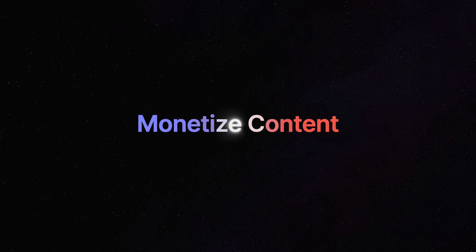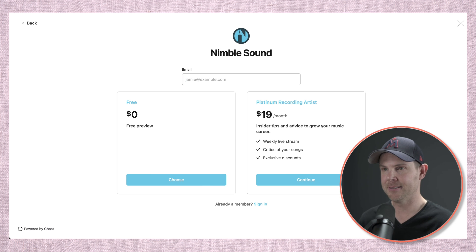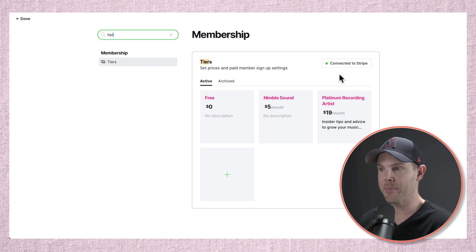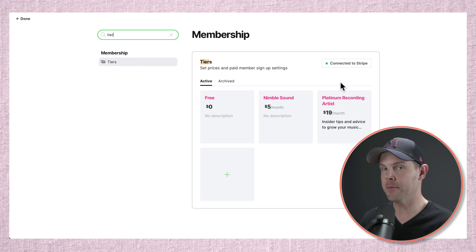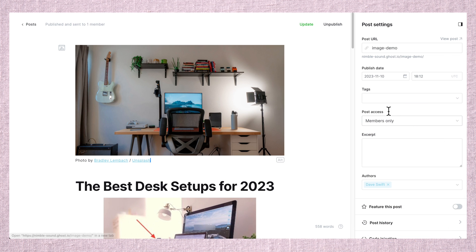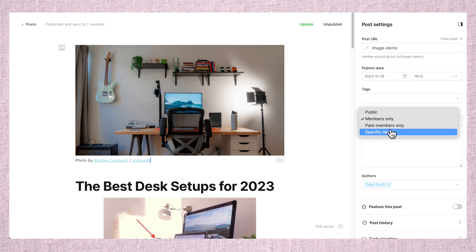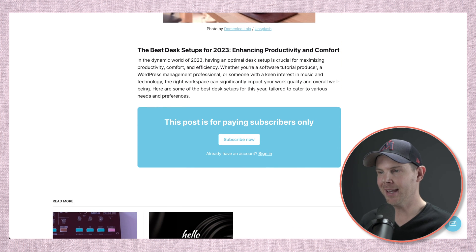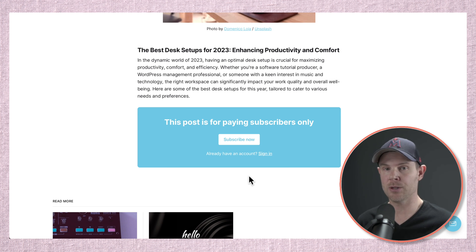Feature number nine that I love about Ghost is monetization. You can monetize your content with no extra third-party plugins. Creating a membership site or paid newsletter has never been easier. Go to settings, look up tiers, connect your Stripe account, and add as many membership tiers as you like. When protecting content, instead of members only, you can choose paid members only or specific tiers. You could put a podcast, a video, or anything you want to offer to your members.